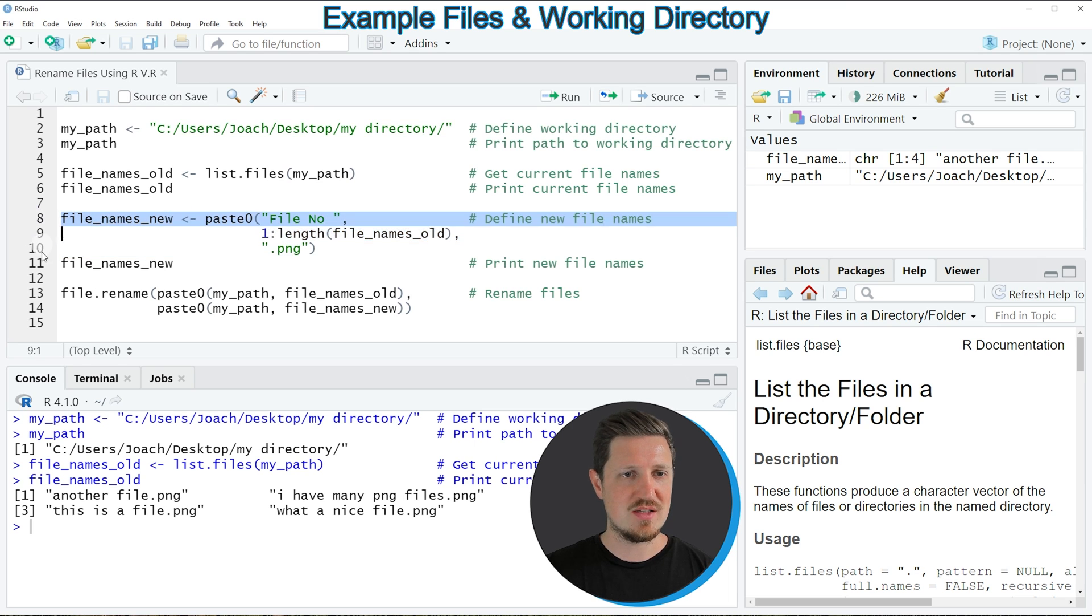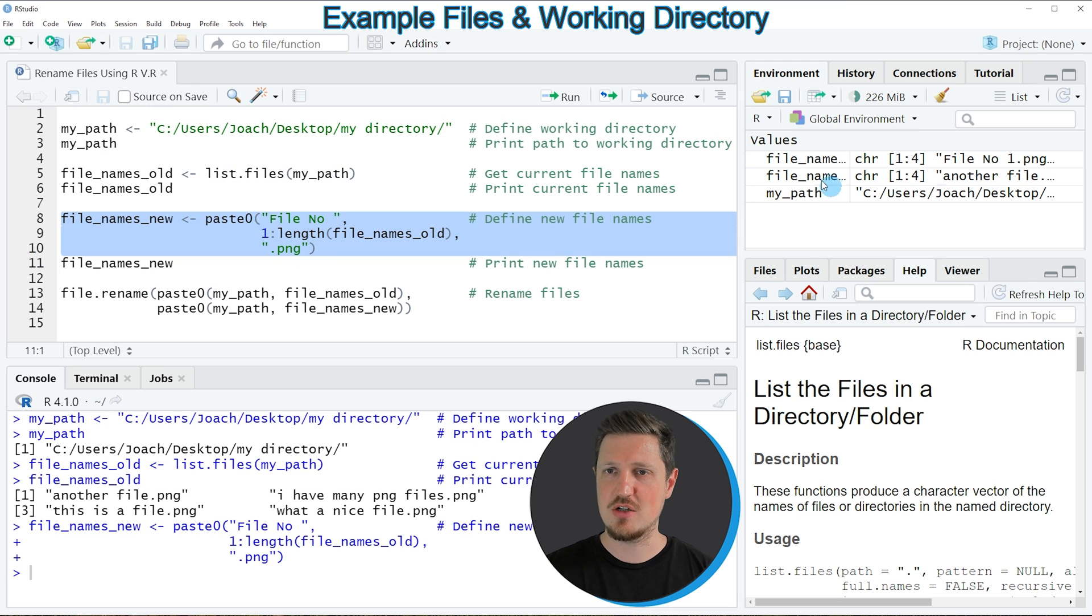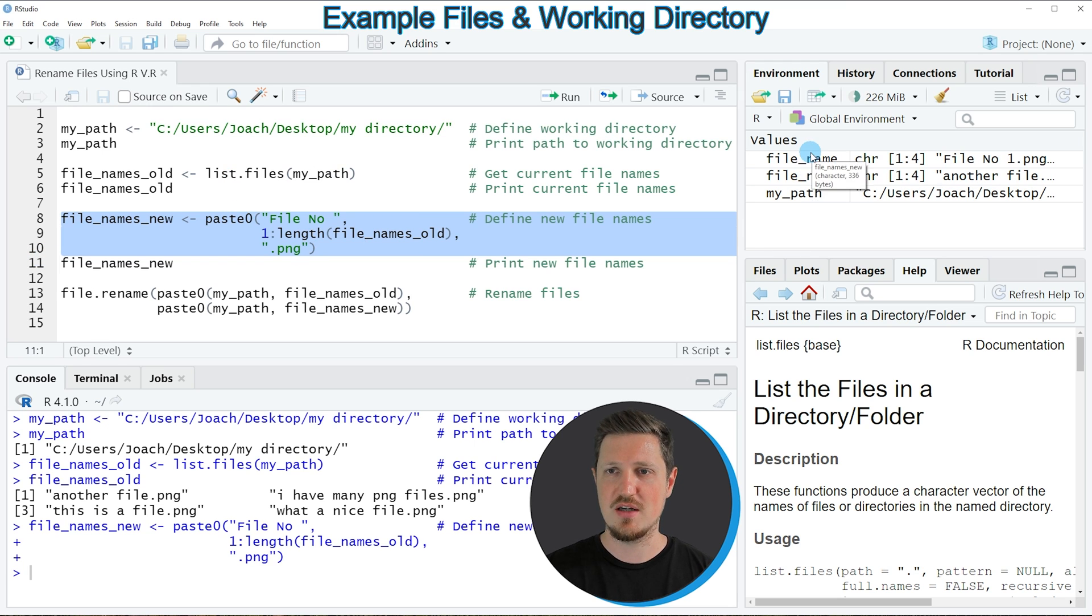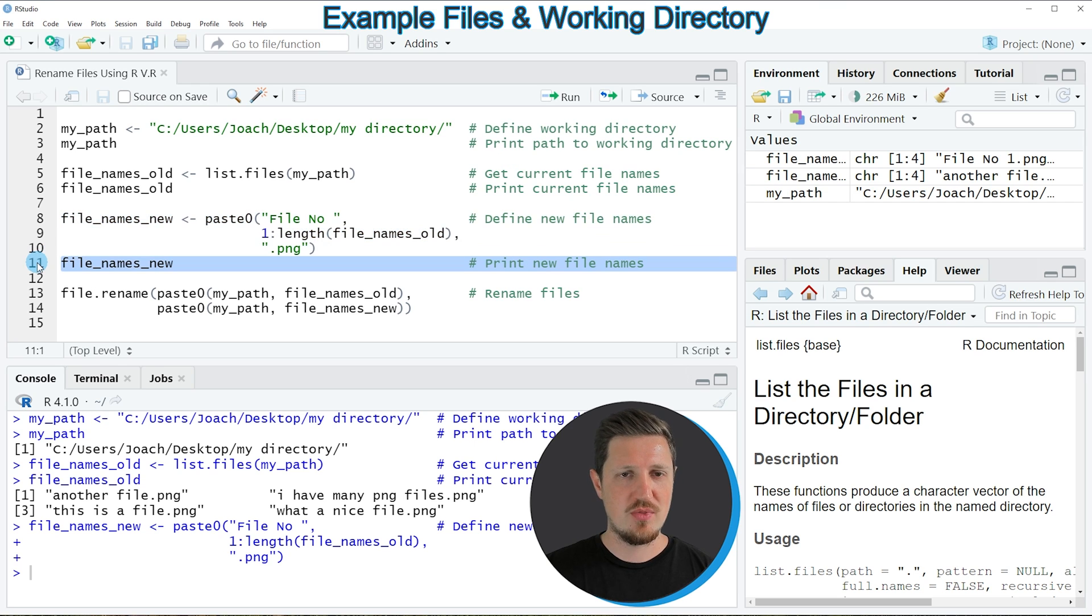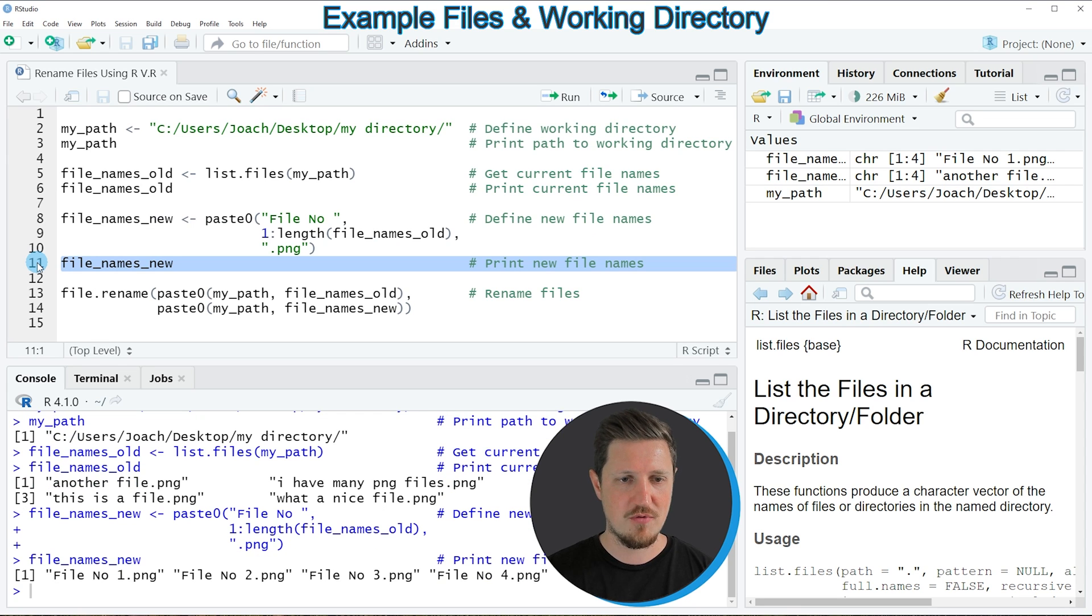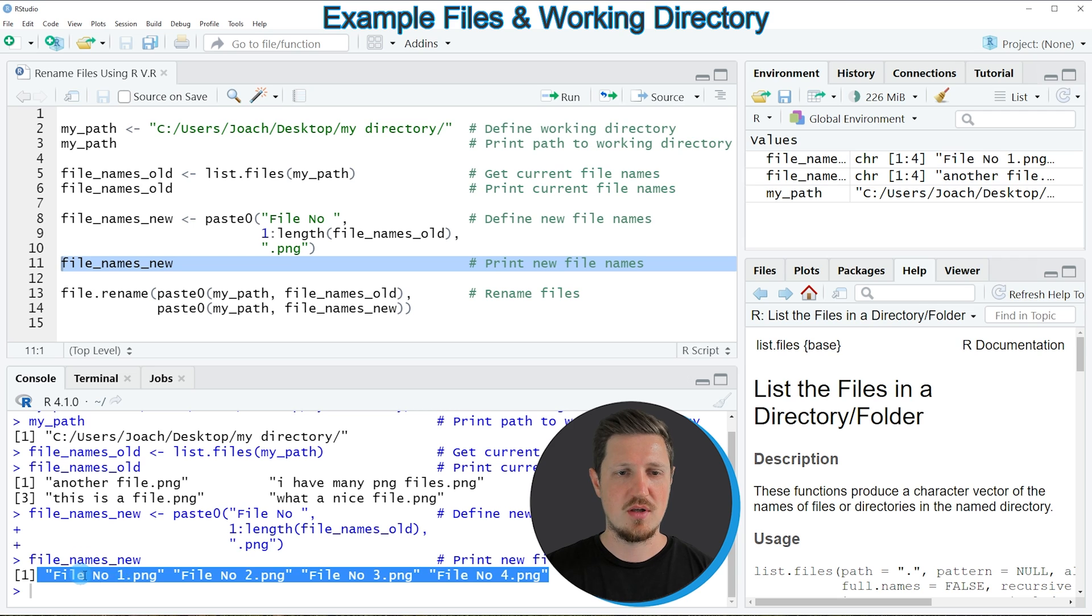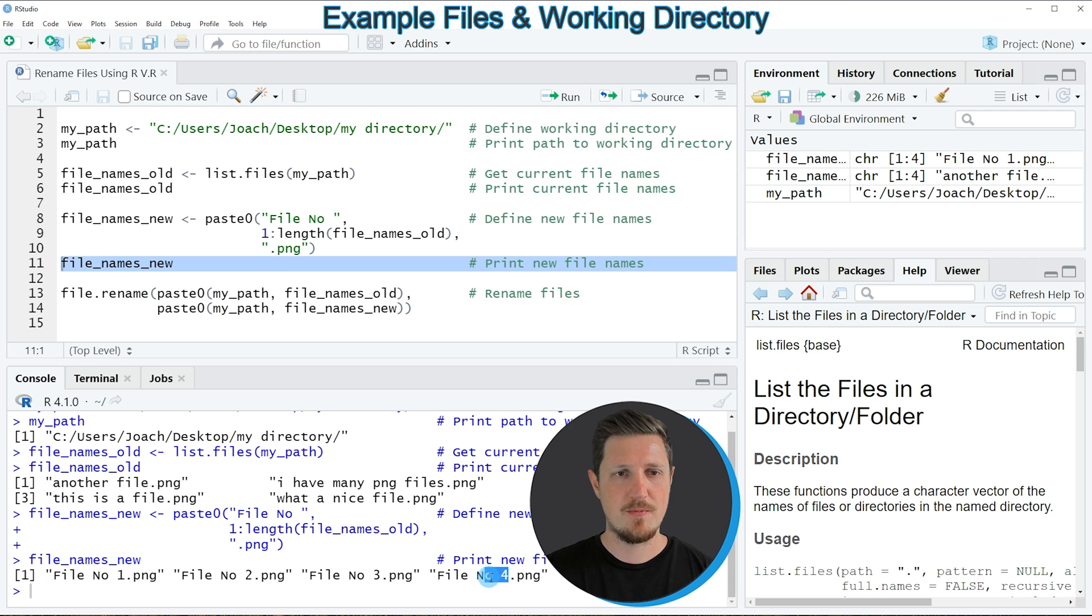So if you run lines 8 to 10 of the code you can see that another data object is appearing at the top right which is called myFileNamesNew and we can print this new data object to the bottom in the RStudio console by running line 11 of the code and then you can see that we have created a vector with four different file names ranging from file name number 1 to file number 4.